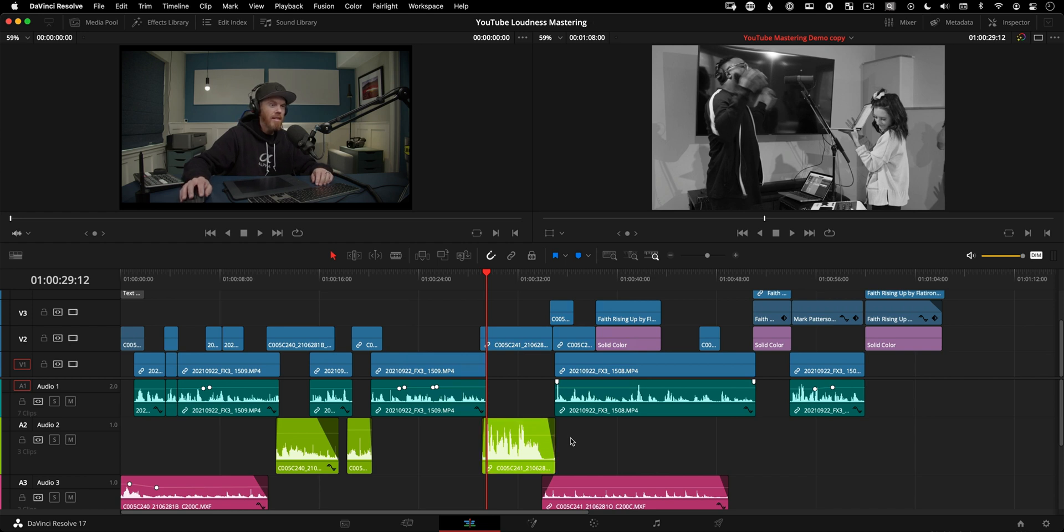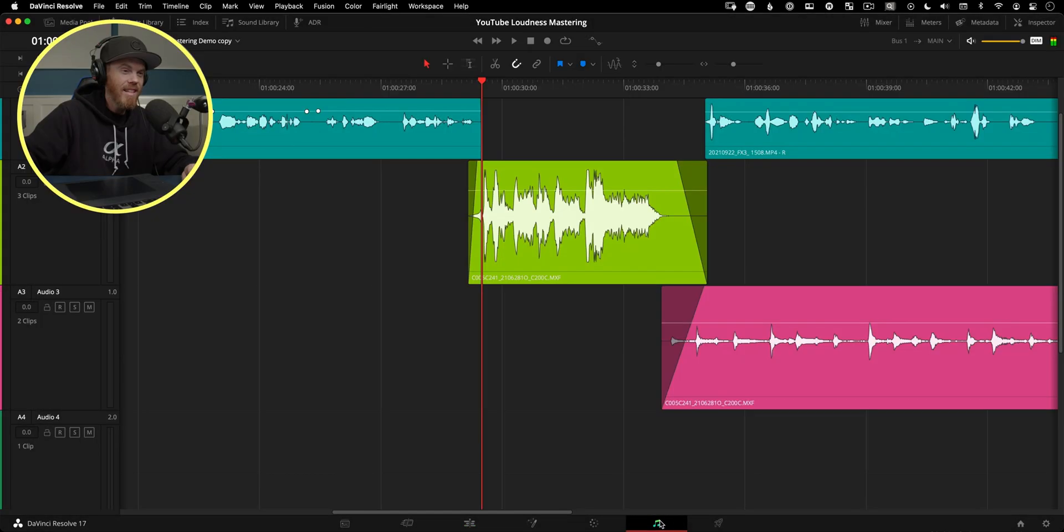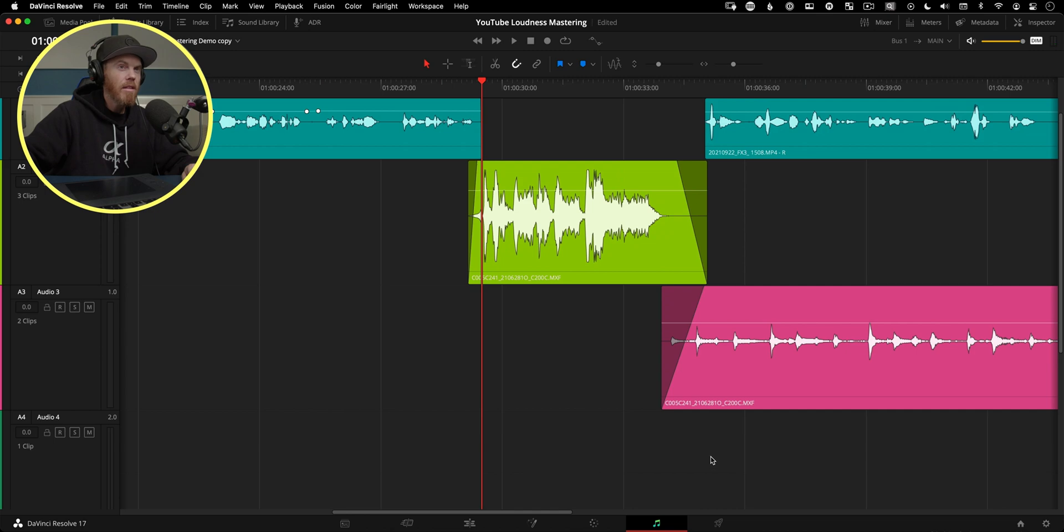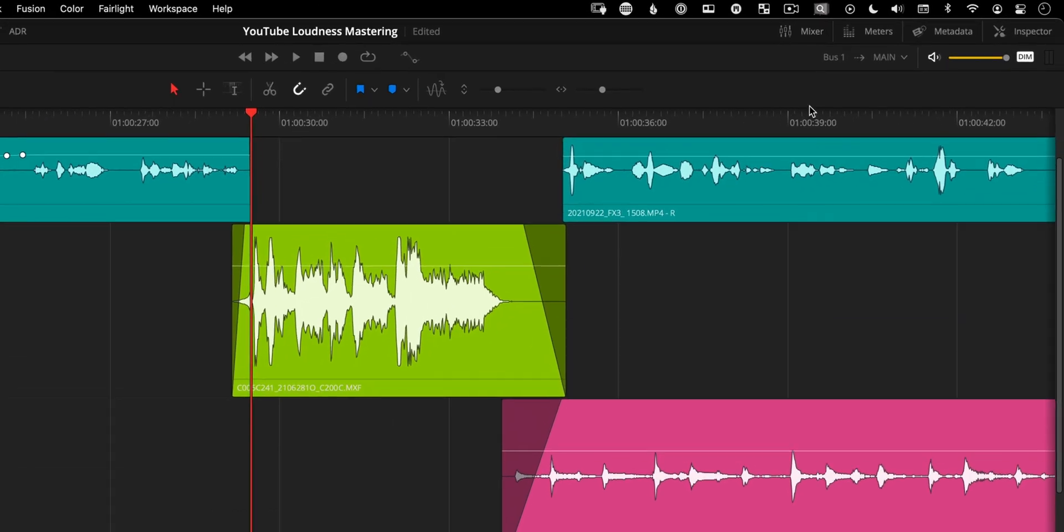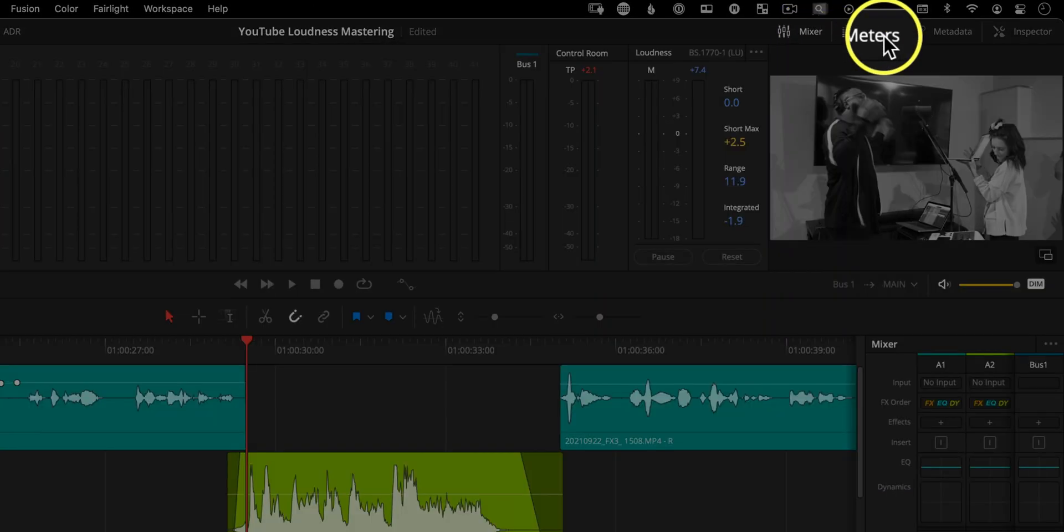And to loudness normalize our video, we go to the Fairlight page. The Fairlight page is this little music note that's over here. And now that we're in here, I'm going to show you two meters that make all this work. So if they're not open already, open up your mixer in the upper right and your meters as well.